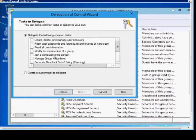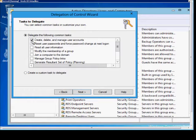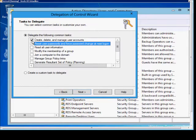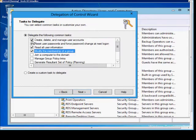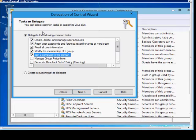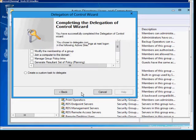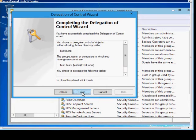From here, we can assign the rights to that user. If we want them to be a full-blown administrator, we can check all of the boxes. But if we want them to have just specific ones, we can just check specific boxes. Then choose Next, and then Finish.